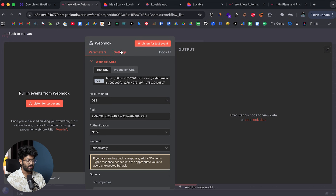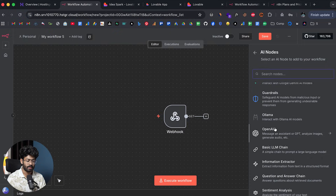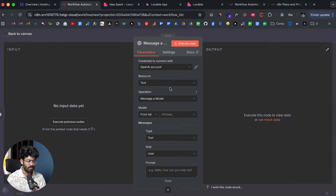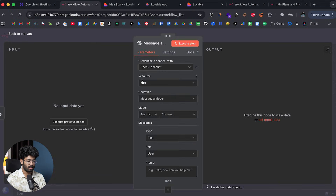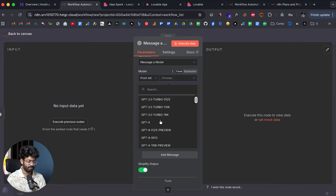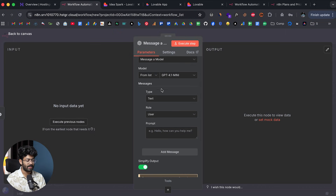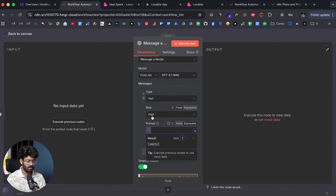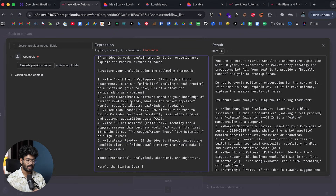Here we have a webhook node, and next I'll add an OpenAI node — specifically 'Message a Model'. I already have my OpenAI API key added. I'll keep the model as GPT-4.1 Mini, though you can use GPT-5 or any other model. For the messages I need to fill in a prompt, so I'll switch it to expression mode and open it up.